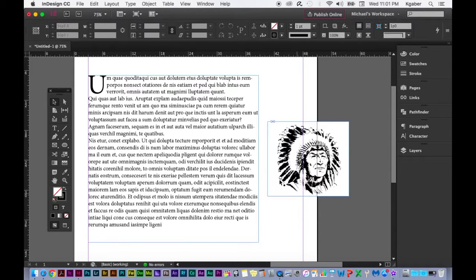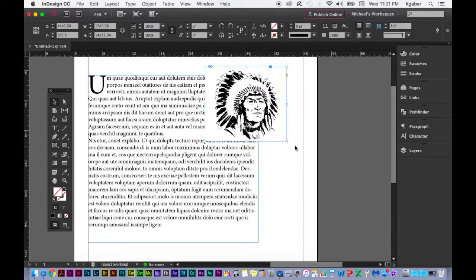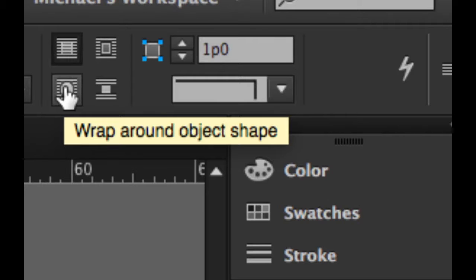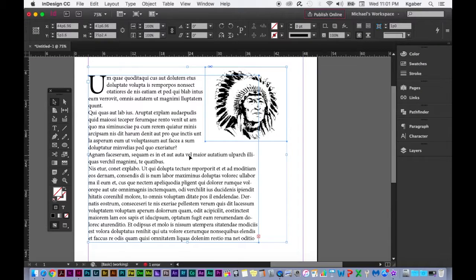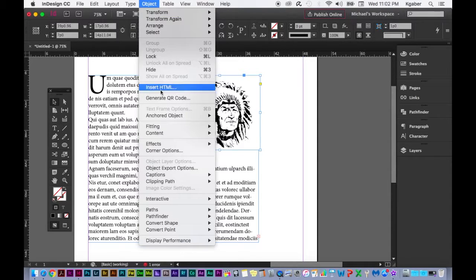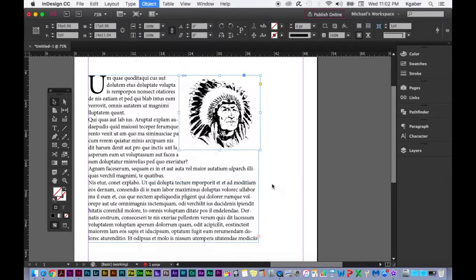I have some text and an Indian head image. As you can see, there's a white box around the image — it's not a PNG with a transparent background. If I place it with text, I need to apply text wrap. I'll select the image, go to the panel bar, and select Wrap Around Object Shape. Now as I move the image, the text wraps around the box — but there's a lot of white space. That's where Clipping Path comes in. I'll go to Object > Clipping Path > Options.